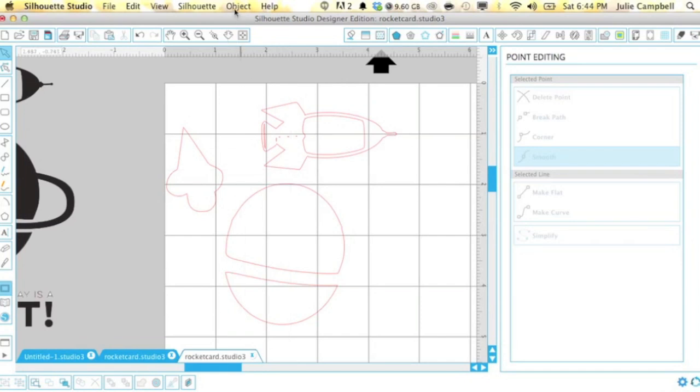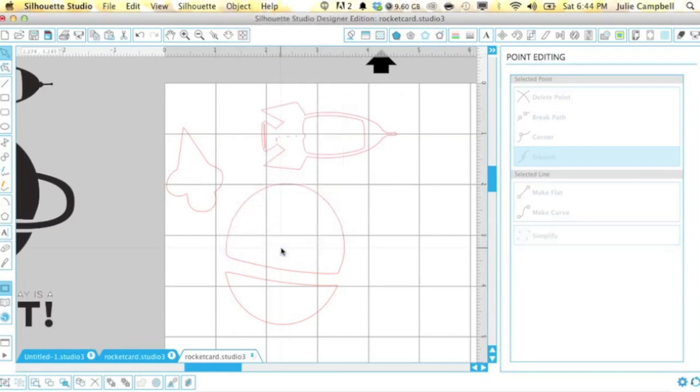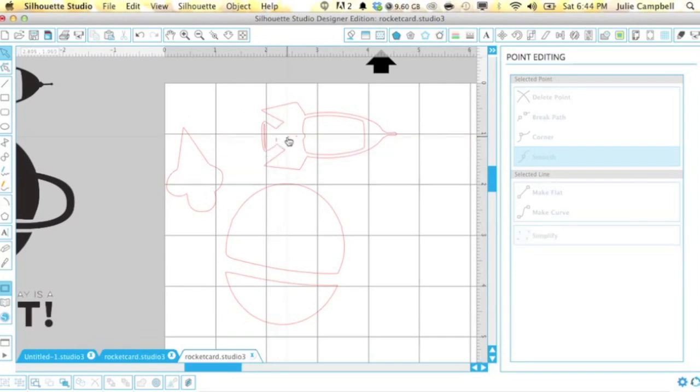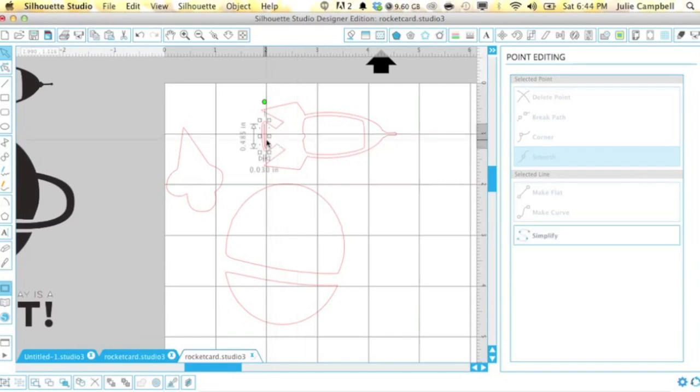Sometimes you have to tell the software to release the compound path to really get some of those elements separated from each other and then you can delete each individual piece. So these images are ready to cut.